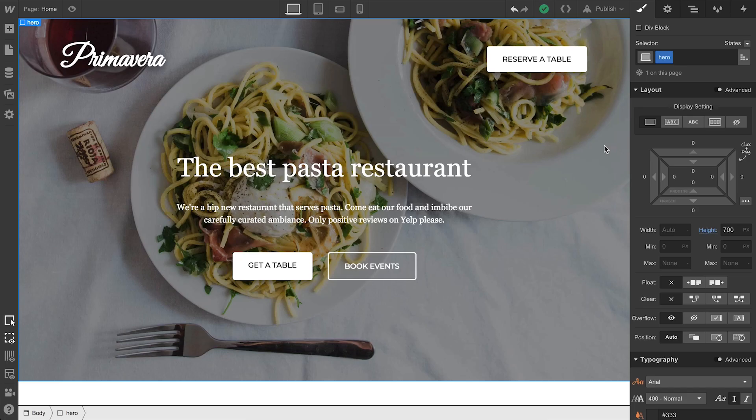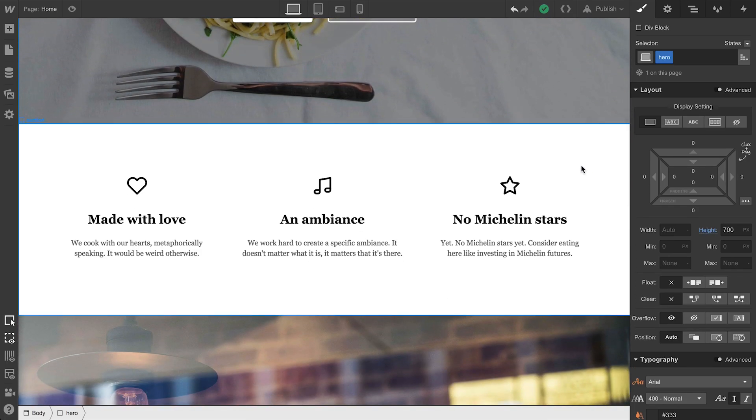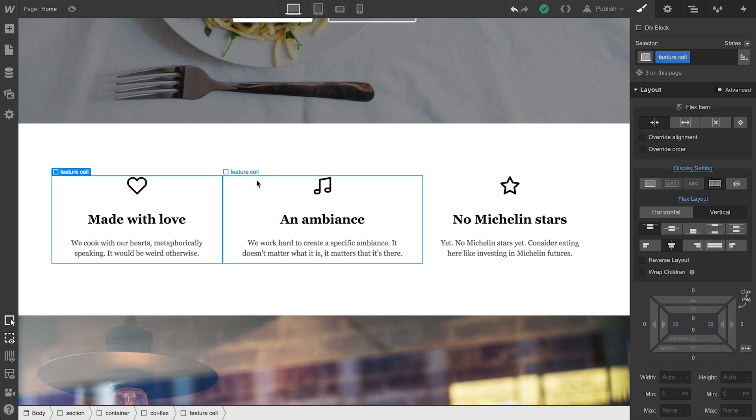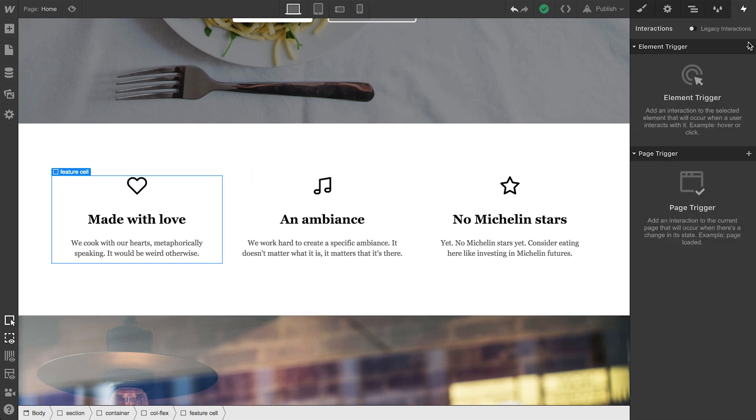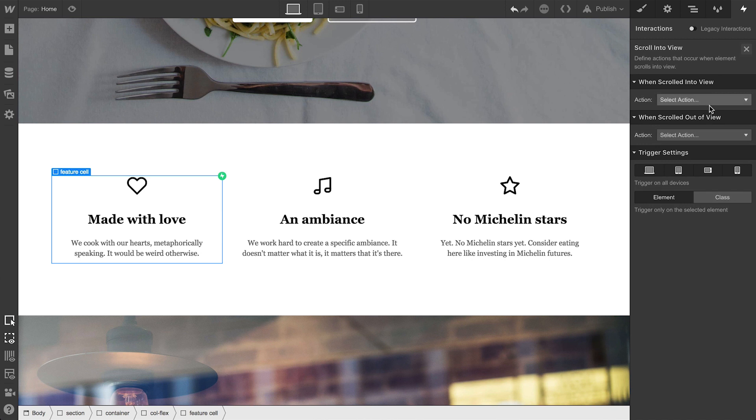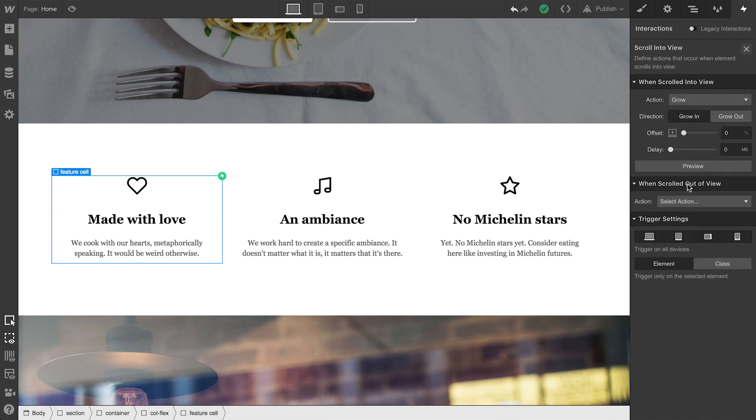Next, same concept for this one. Each of these three items, these elements, has the same class applied. In this case, they're all occupying the same vertical scroll position. So, when it scrolls into view, we'll want to add our animation, grow, which we can preview right here.